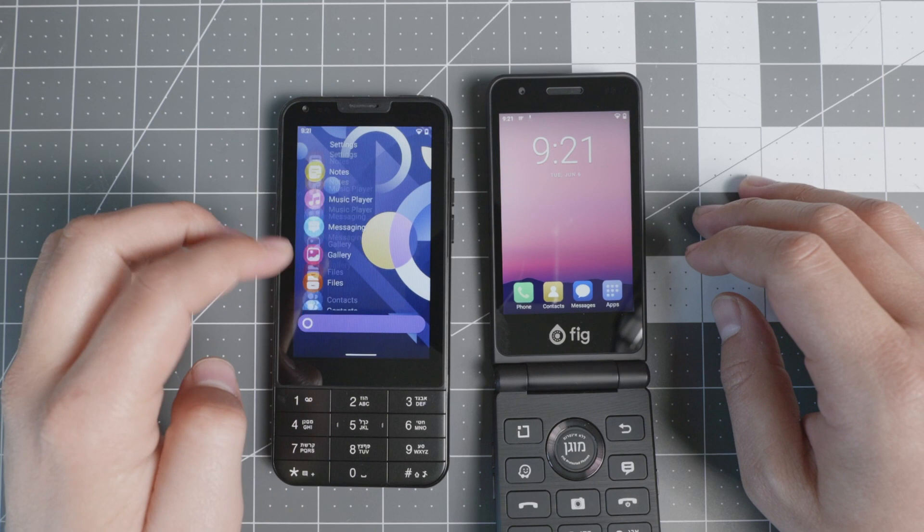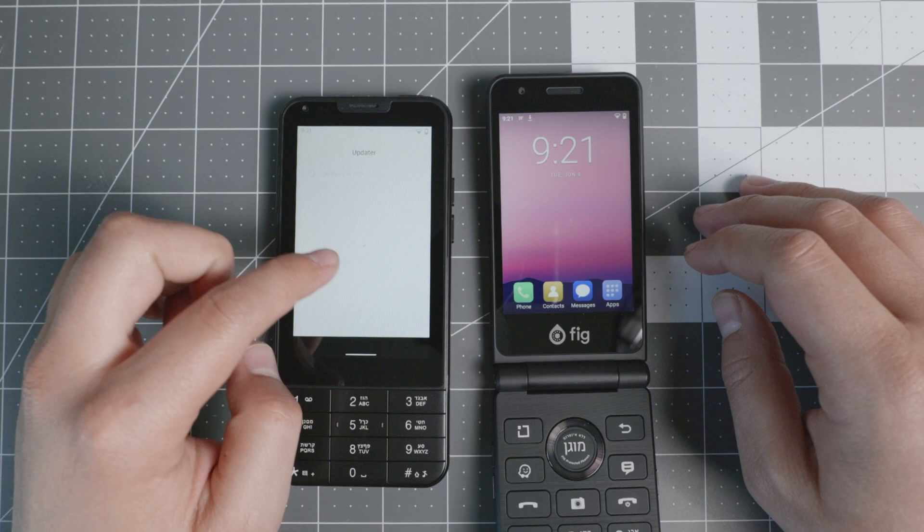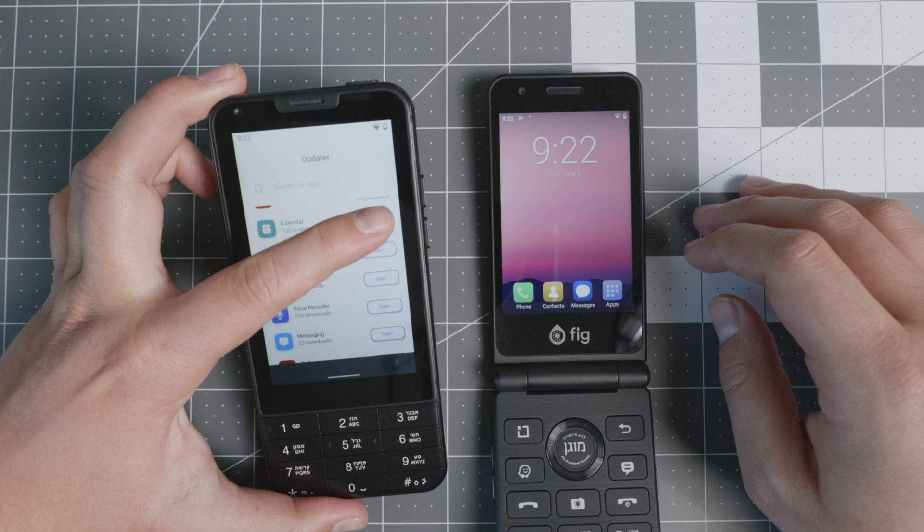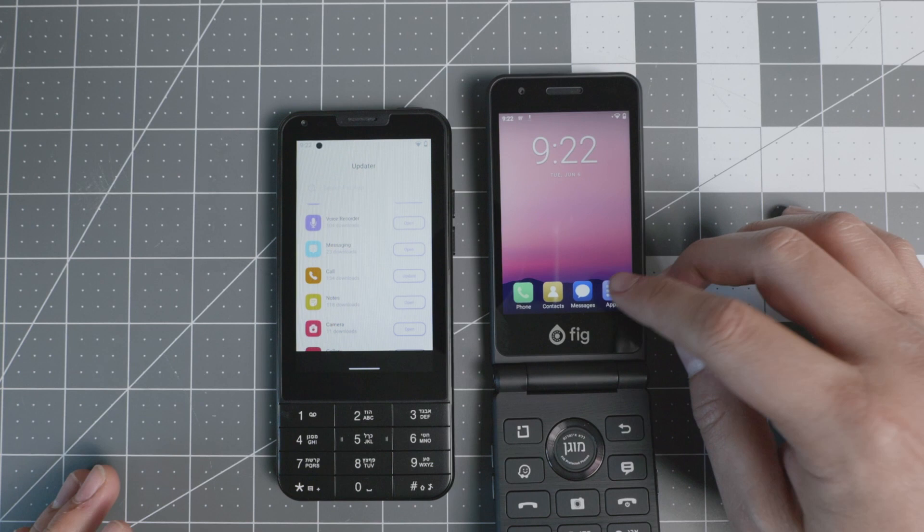The way to update things on the Mindful Phone is you go to the updater and they usually have different updates on their apps and the different functionality that they have. As you see, the calendar just has an update and as long as you're connected to Wi-Fi or 4G, then that gets done.